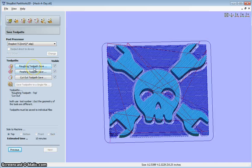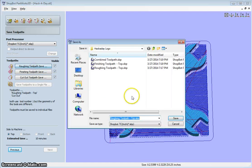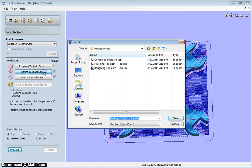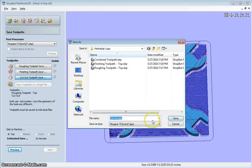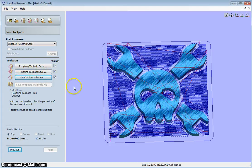And I can save the toolpaths. So I can save the roughing toolpath, finishing toolpath, and cutout toolpath.